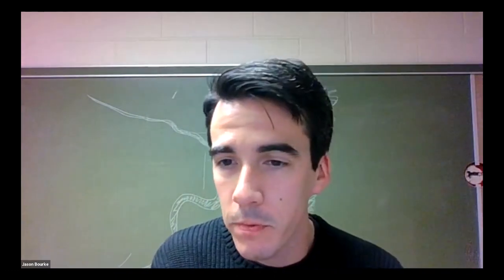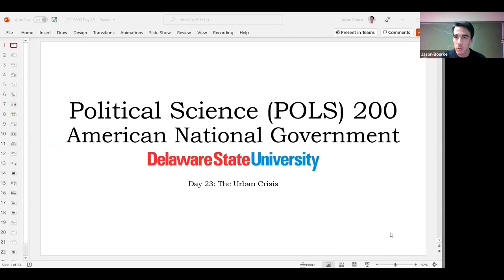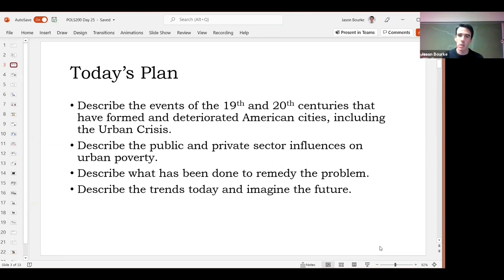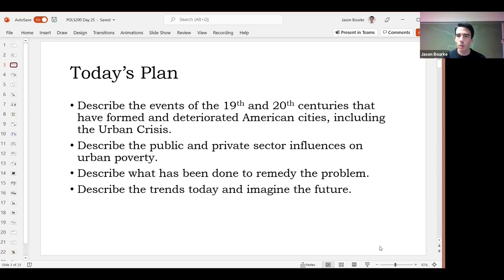Welcome. Today we are talking about the urban crisis. We're going to talk about how cities in America, particularly the Northeast and Midwest, grew over the course of the late 19th century and early 20th century, and then shrunk and deteriorated, leading to what scholars called the urban crisis. We're going to talk about the public sector policies and private sector influences on cities that led to this notion that cities are poor places, what's been done to remedy that problem, and what's going on today.